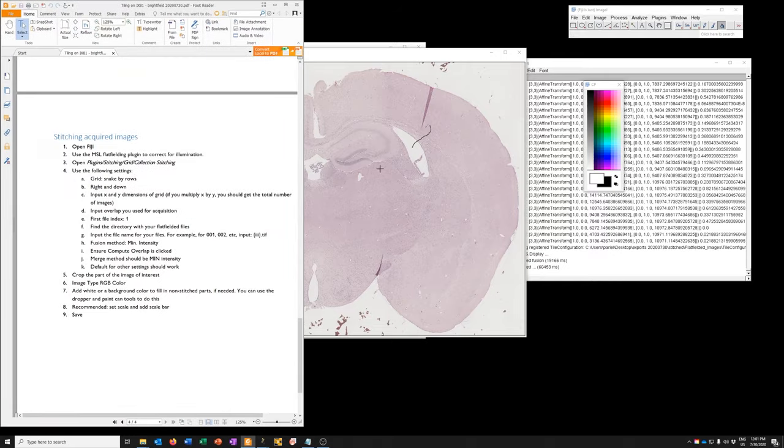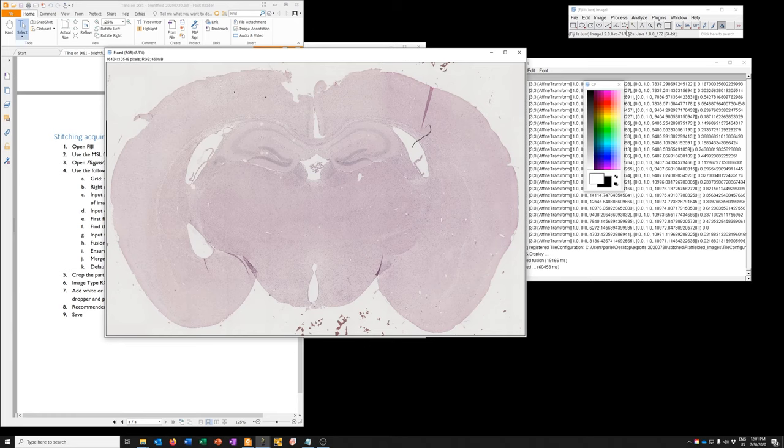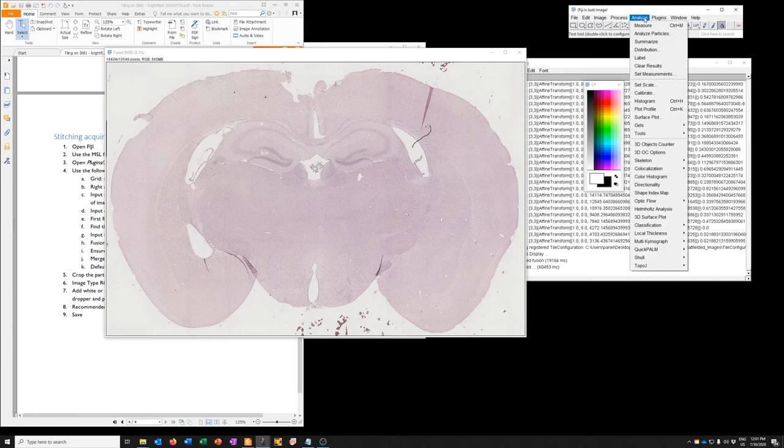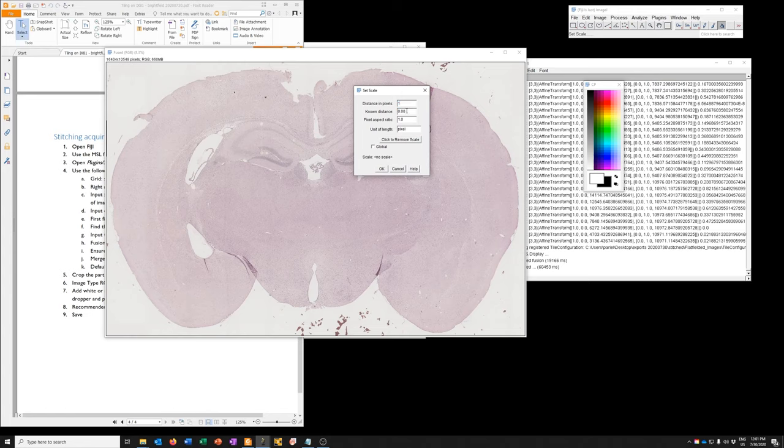Okay. Recommended. Set scale and add scale bar. So to set the scale, we can go to analyze, set scale. And here we need to tell it, okay, one pixel with the 10x objective using the bright field camera is 0.61. I got that off the table on the wall in the room with the iX81. And the unit of length is microns. Say okay.